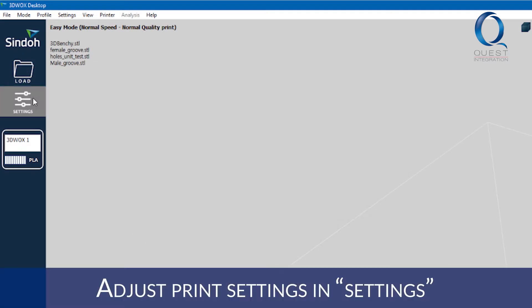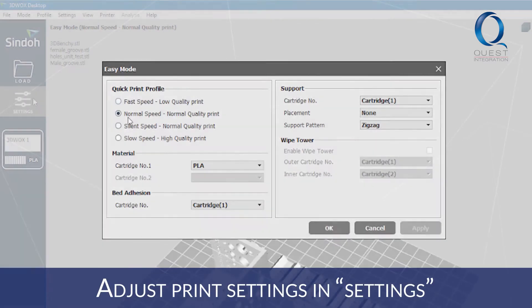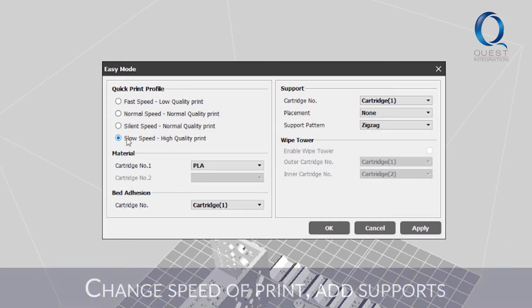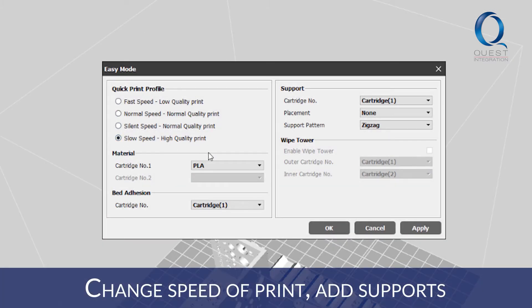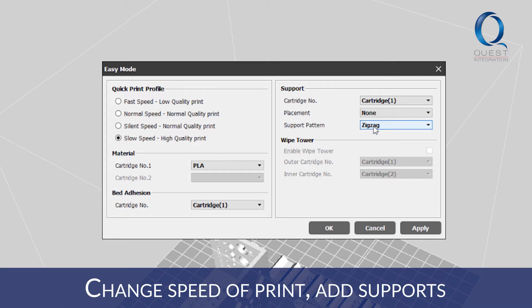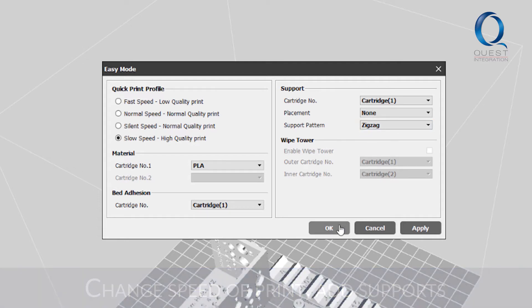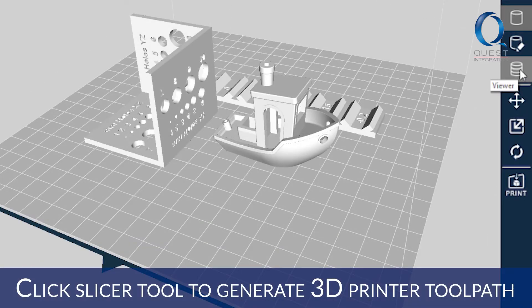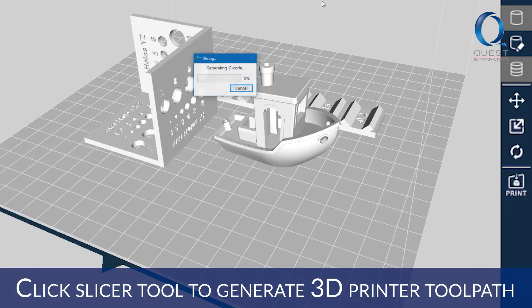Adjust your print settings by clicking settings. You can change the speed and quality of your print and add or remove automatically placed supports. Once you're done with that, you'll click the slicer tool on the right side to give your 3D printer a toolpath for printing.